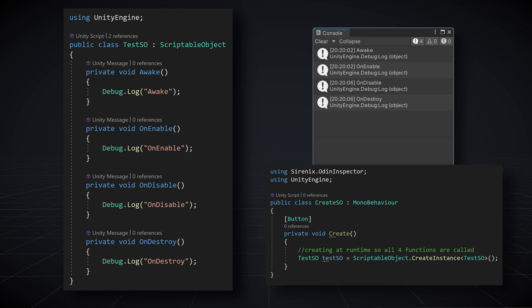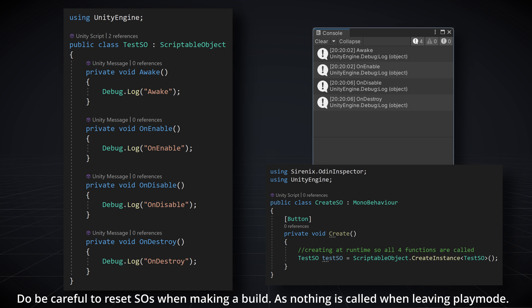OnEnable gets called when the resource gets loaded, which happens any time that scriptable object enters the scene or is referenced in the scene — so that's a reliable place to reset our data. Just blank out your fields or do whatever you need on OnEnable. OnDisable gets called whenever that scriptable object gets unloaded, so again, it's a reliable place to reset data — that's going to happen every time you go in and out of play mode. OnDestroy gets called when the scriptable object gets destroyed, which you won't see unless you're creating those scriptable objects at runtime.